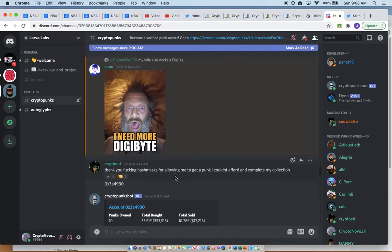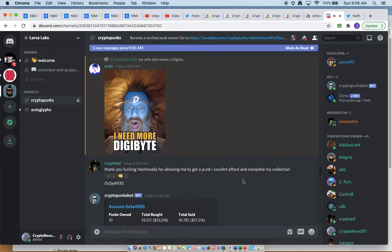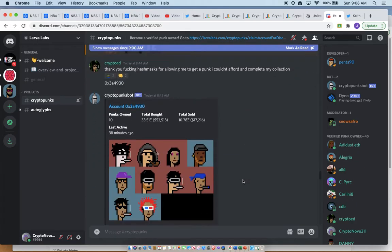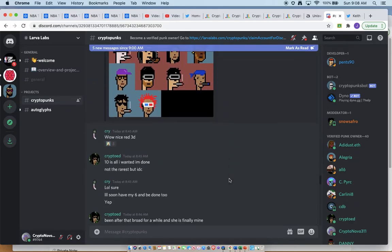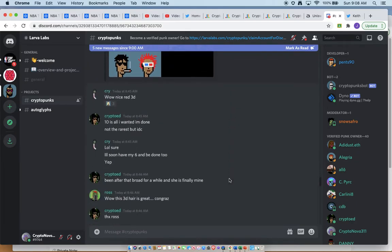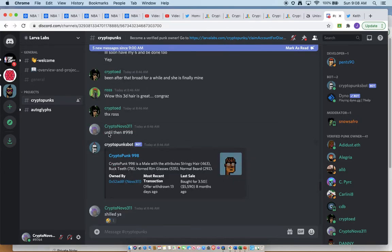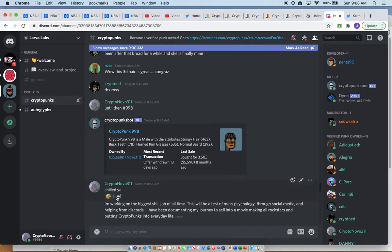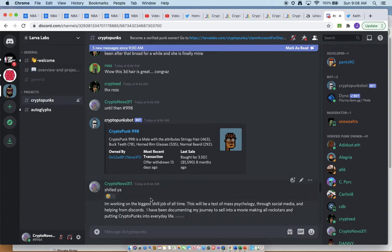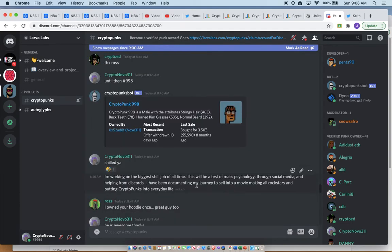Thank you for hash masks. Let's see. Until then, number 998, alright? Shield job, people love that. I'm working on something big. The biggest shill time of all time.